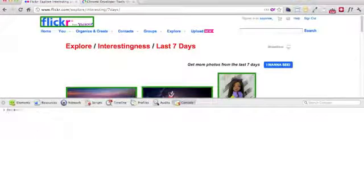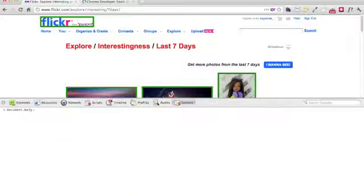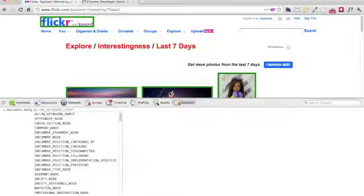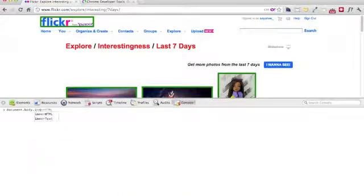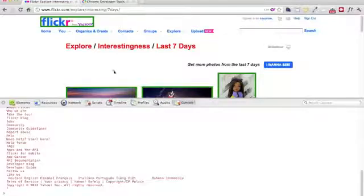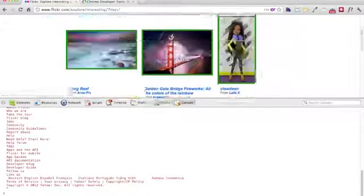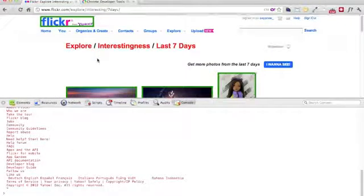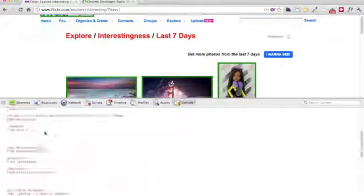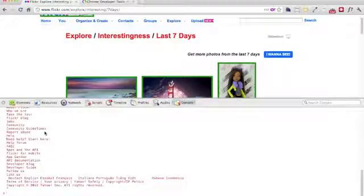What I really like to do is query the DOM like this. Document.body.inner. Let's say I want inner text. And if I do that, you'll see all the text over here gets written here. So it's really a very quick way to manipulate the DOM.